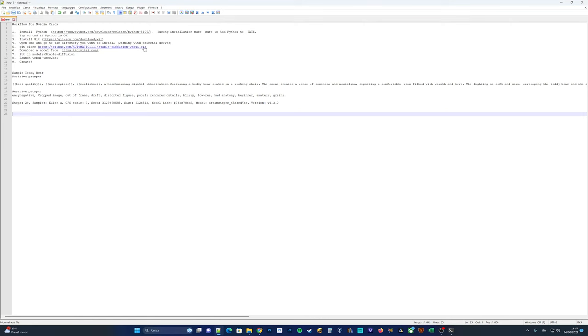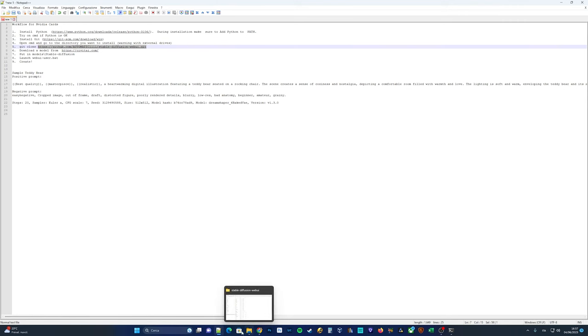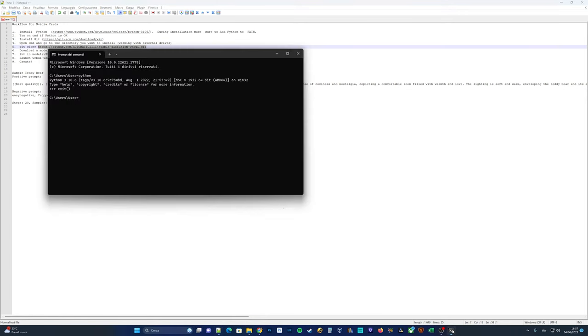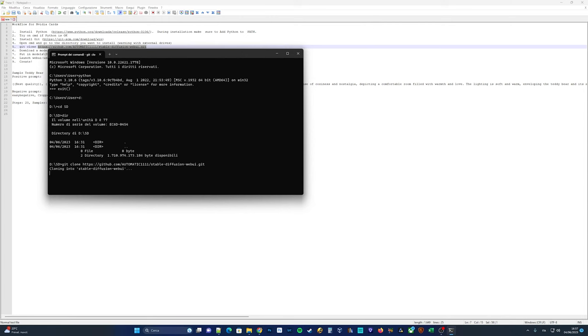Now let's return to the command prompt and navigate to the folder where you want to install automatic 1111. Once you're in the desired folder, we'll use the git clone command to clone the repository. Please note that if you're using external drives, there might be permission issues to consider. To navigate to a specific folder in the command prompt, you can use the cd command followed by the folder path. We'll clone the automatic 1111 repository using the git clone command.